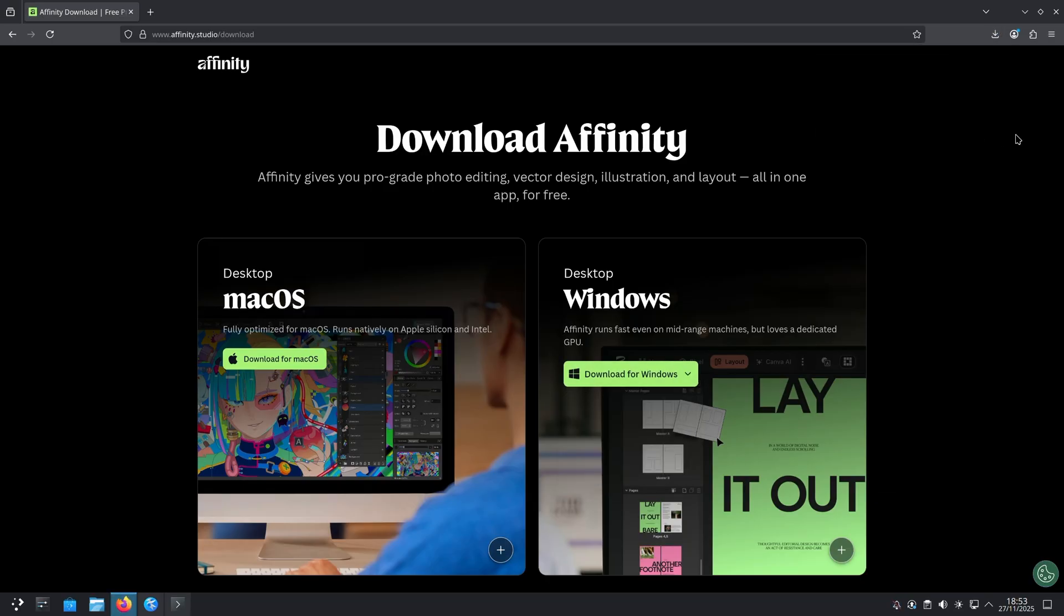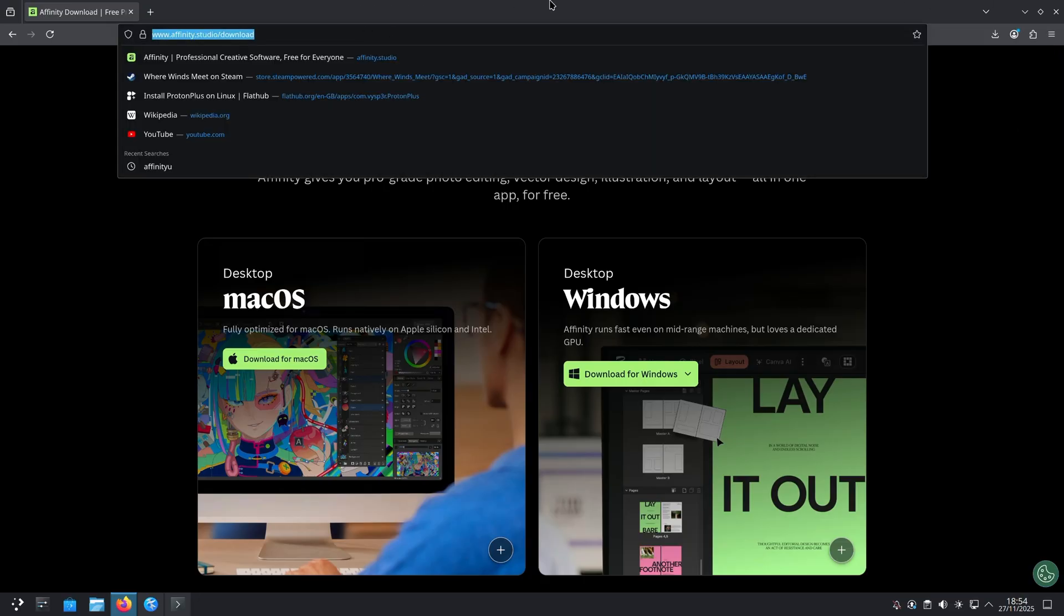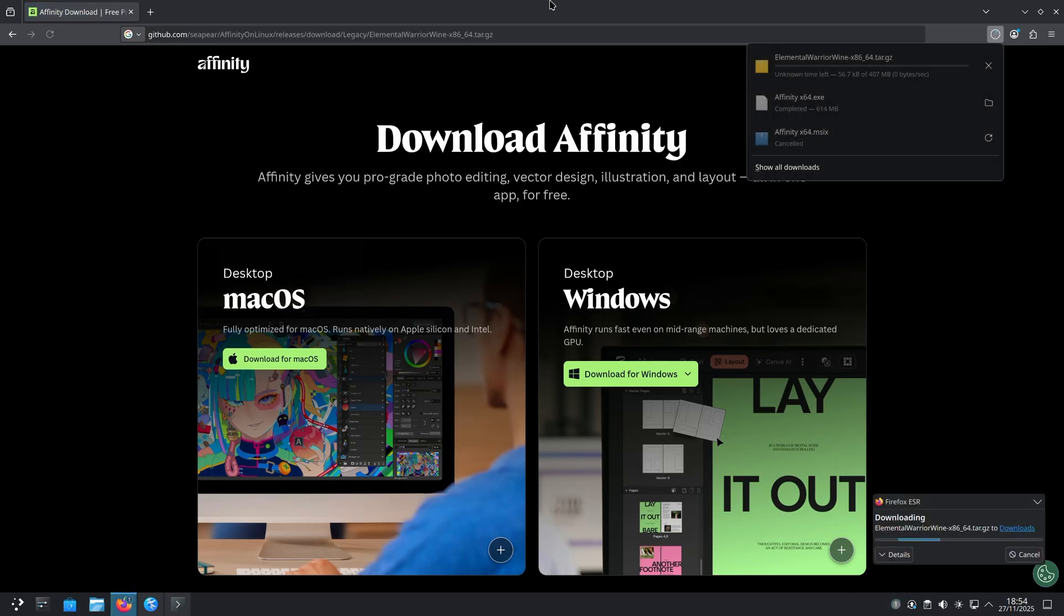That will download the .exe. Once that's downloaded, we'll need to download a version of Wine called Elemental Warrior Wine. This is the compatibility layer that will allow us to run certain Windows apps within Linux. I'm going to provide the link to do so in a text document that you can follow along with and copy and paste from. It'll be attached in the description of this video. So go check that out now if you'd like to follow along. For now, I'm going to download that by putting in the URL into my browser and hitting enter. And that is downloaded.